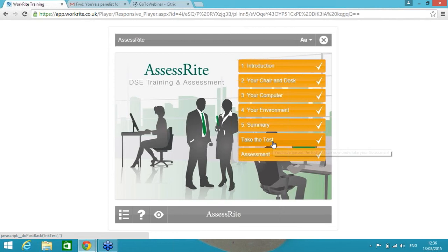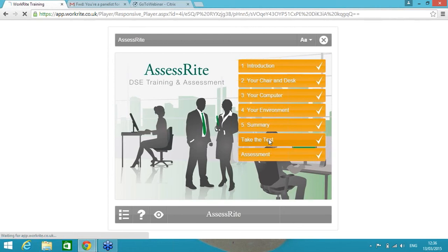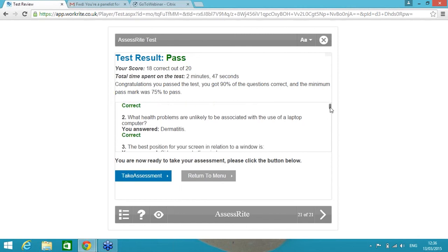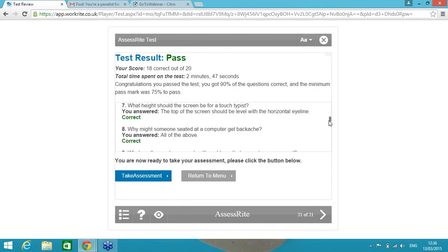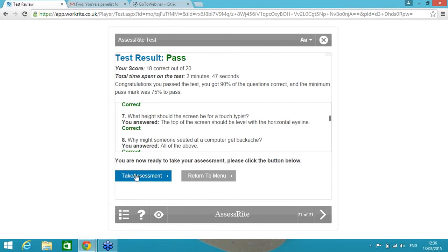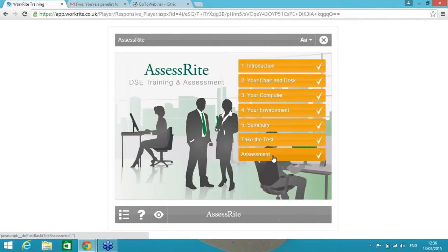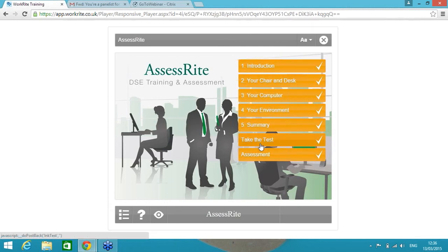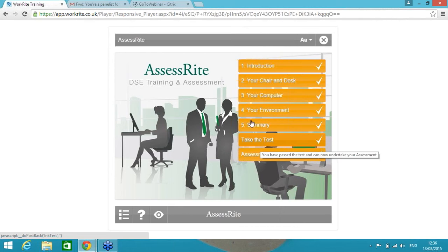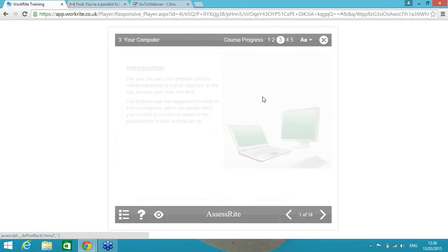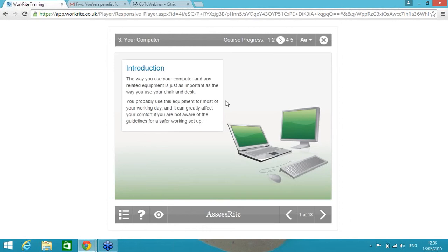So going through this content, I'm basically making sure the person is aware of how their workstation should be set up. And then there is a test. Now the test, there is a pool of 26 questions, 20 of which are randomly ordered and randomly selected, so that we're basically ensuring the person understands the content before they are able to move on to their assessment. So what we're effectively doing in this course is making them a competent self-assessor for DSE before they are carrying out their self-assessment.